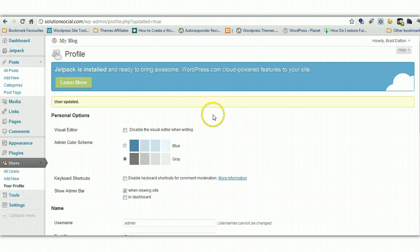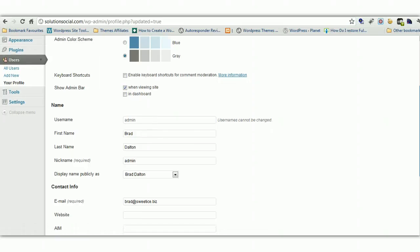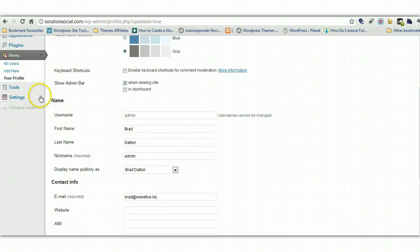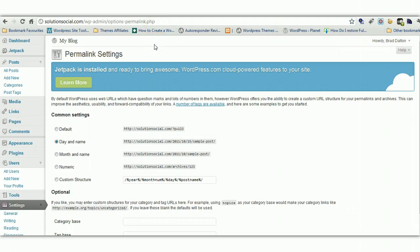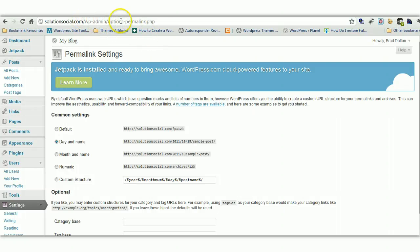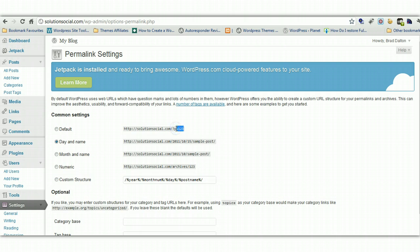Now the next step is the permalinks. This is very important. Just down under settings. You'll find permalinks. Now the links to every single page and post on your site will be unique. So you want to make sure you've got links that are search engine friendly. By default WordPress uses these little sort of code. P equals one, two, three. Which doesn't make a lot of sense to the search engines or to your readers. So it's better off to change these.